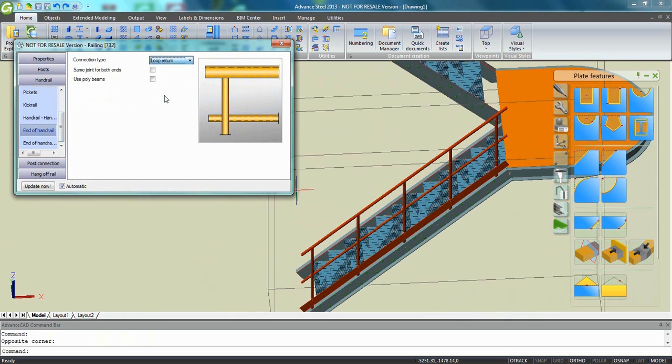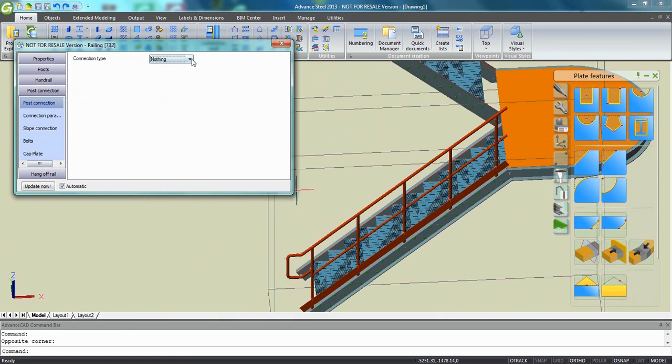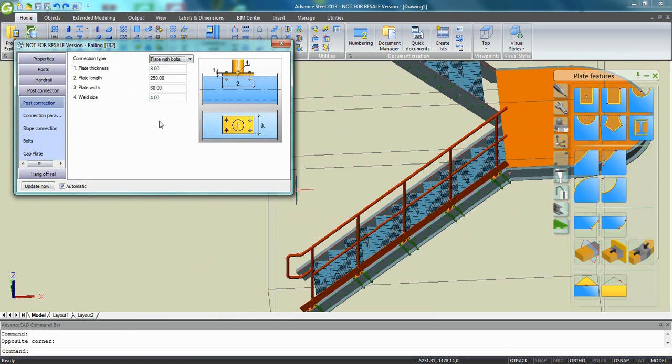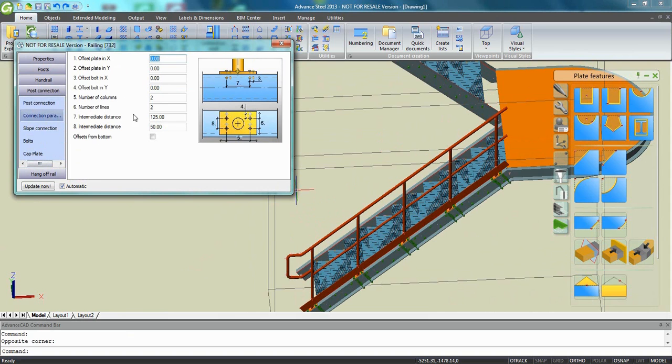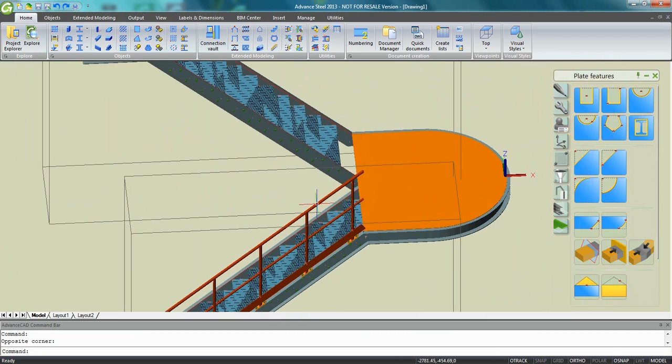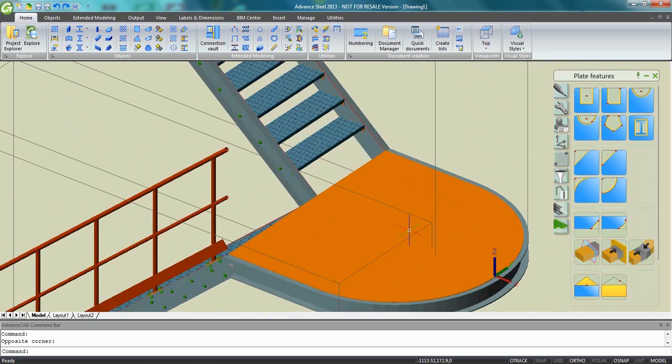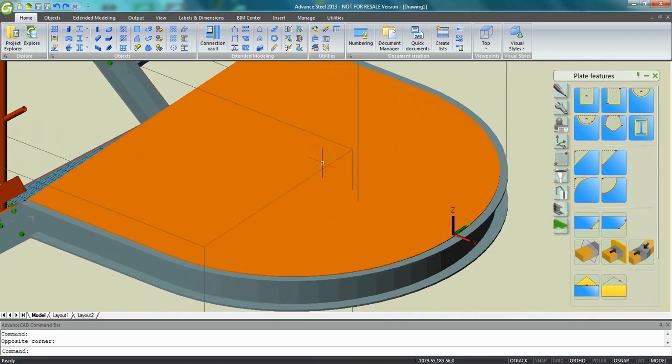Just as an example, you can ask for a loop return here at the end of the handrail. You can also connect the post to the stringers with welds, welded plates or bolted plates. And then it's very easy to change any values in the dialog box which appears.